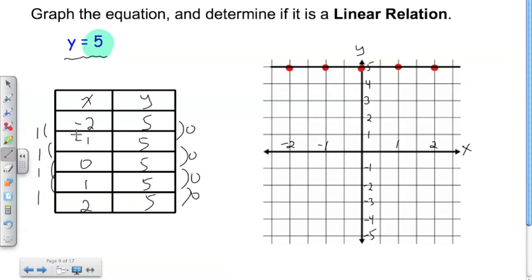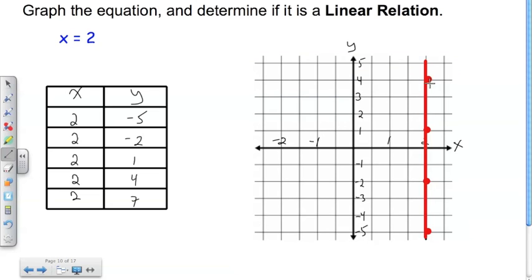Remember, in the last lesson we talked about non-functions being ones where we have two points along the same vertical line. And clearly we don't have that in the y=5 case. But in the x=2 case, we do. Where x equals 2 is an element in the domain, it clearly has an infinite number of associations with the range.